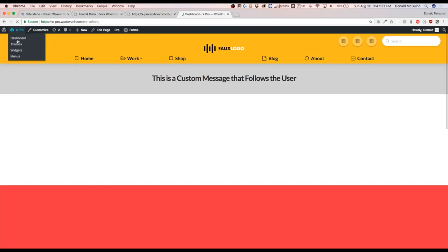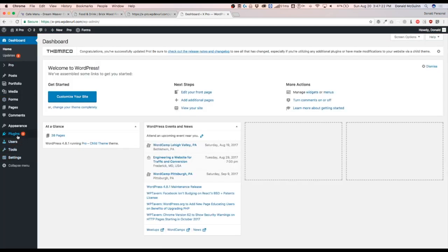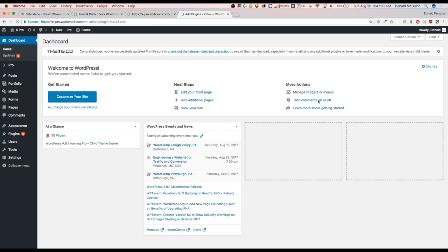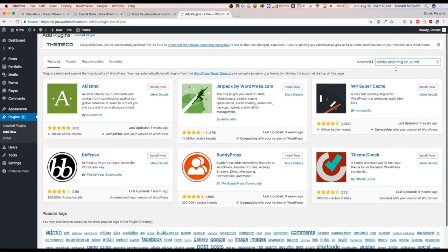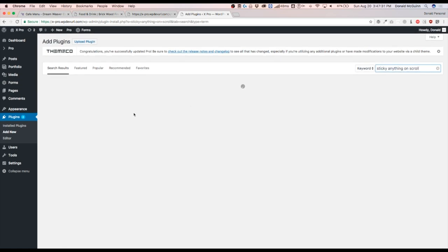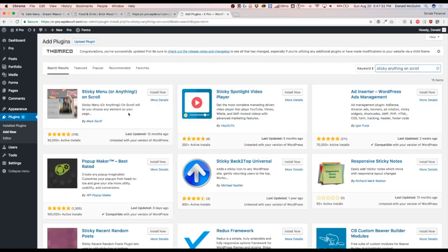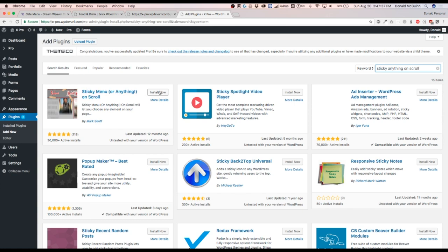So let's go ahead and install a new plugin. And we're going to go ahead and search the repository for sticky anything on scroll. Then when we go ahead and do that, it's going to be this first one right here. We're going to go ahead and click install now.